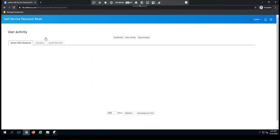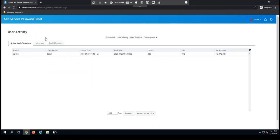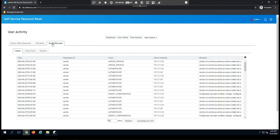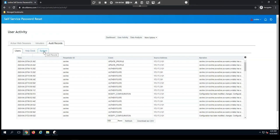The other section here is User Activity. This is a pretty valuable section that you probably use the most out of any of the others that I've discussed. This is where I can come look at my current active web sessions. I can also look at intruder events and audit records for my users, the help desk, and the system.